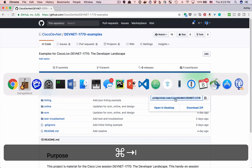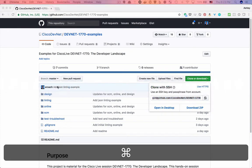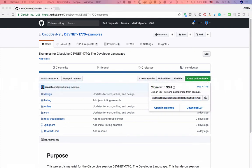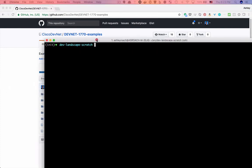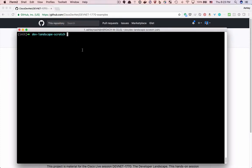In your terminal, change to a working directory. I like to put all my source code in a directory called SRC. Type git clone and paste the GitHub URL, then hit Enter.